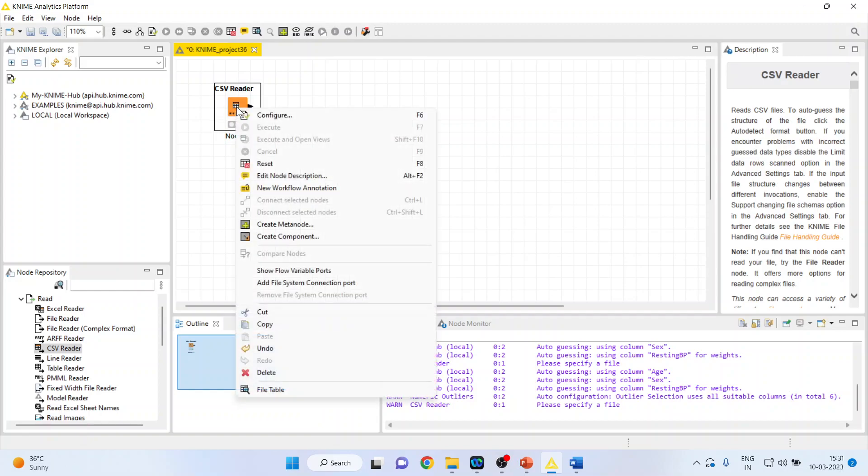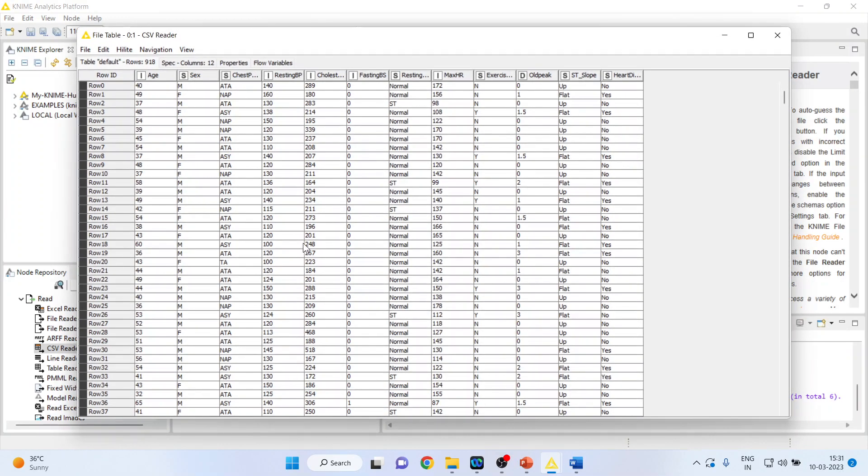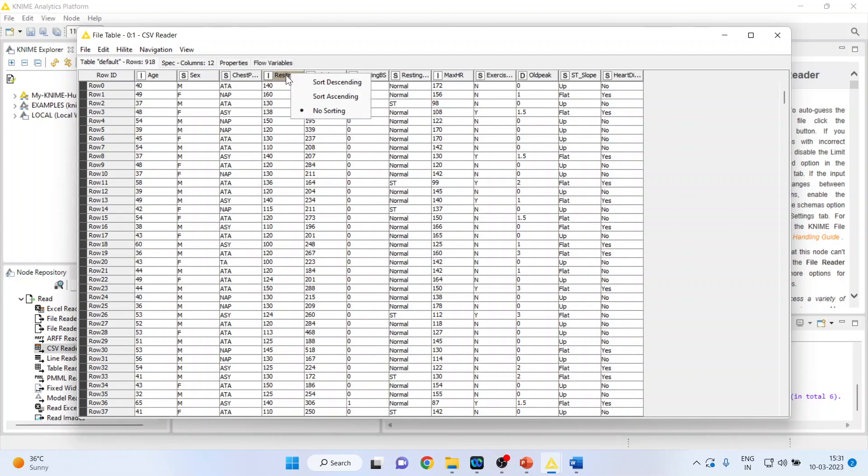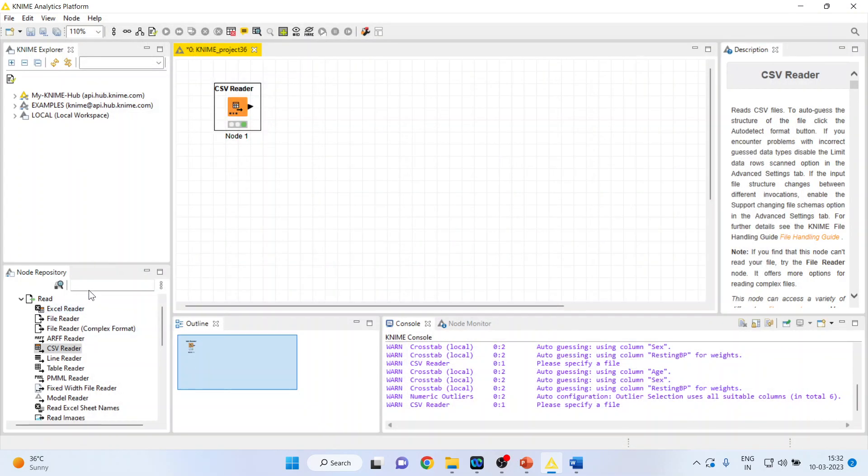Now, again right-click on it and see the file table. Let us try to identify if any patient is having exceptionally high cholesterol or blood pressure, which is beyond the mean, that is plus or minus three sigma. And we have to detect such patients which are having extreme fluctuation in the data. So, how we can do it?